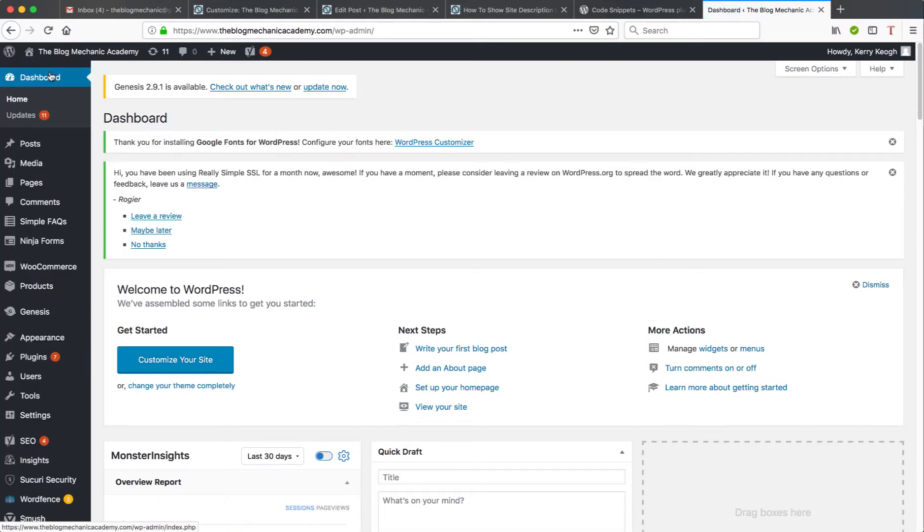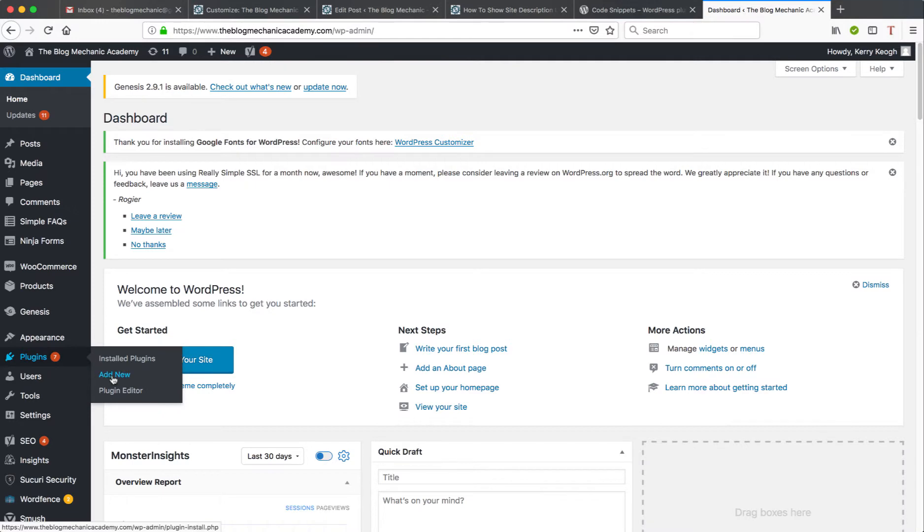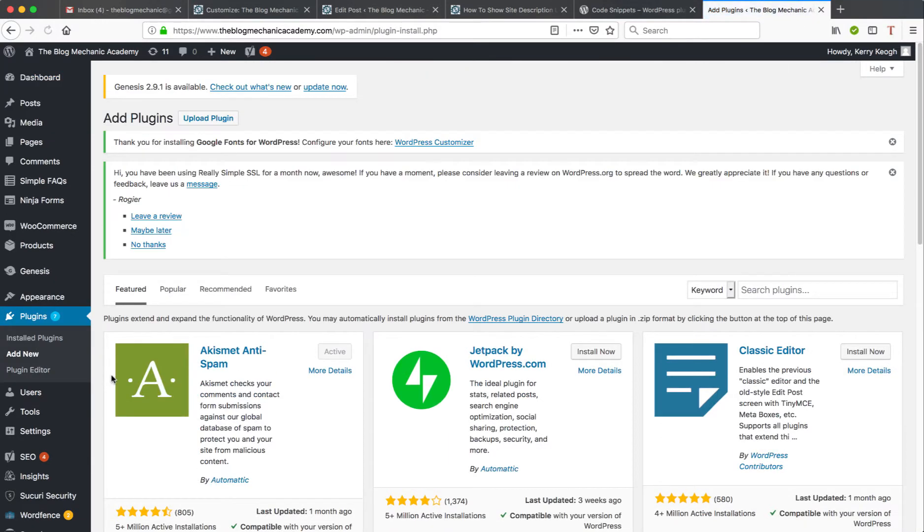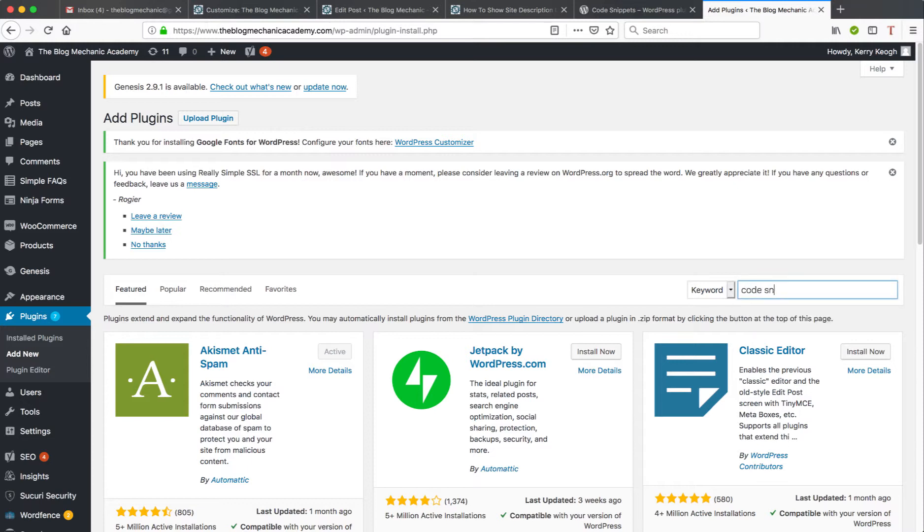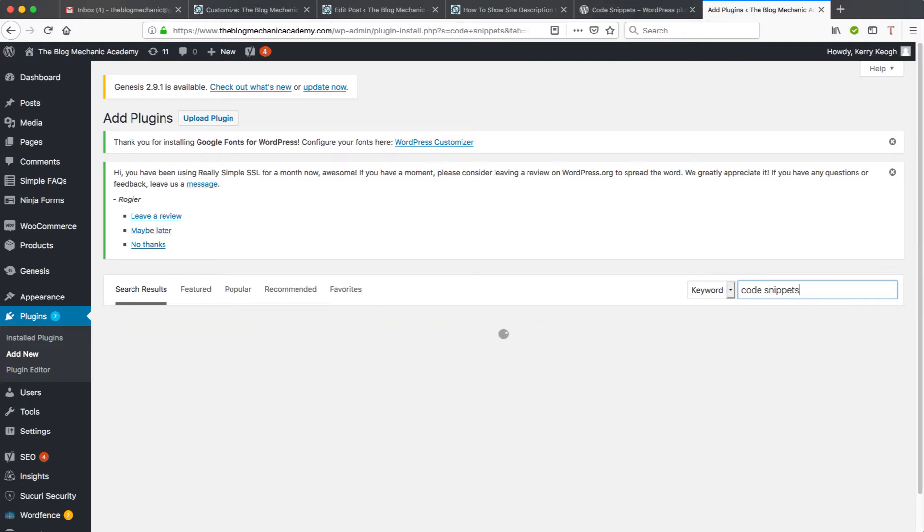Once I'm on the dashboard, I need to go to Plugins and Add New, and then in the search field just in the top right corner, just search for Code Snippets and that should come up as the very top result.